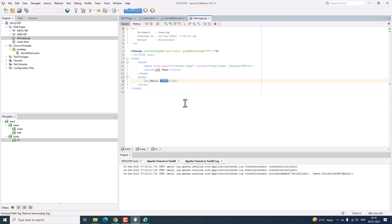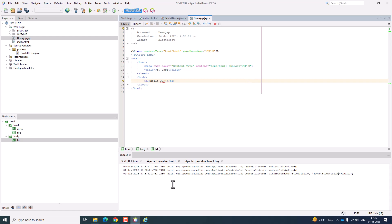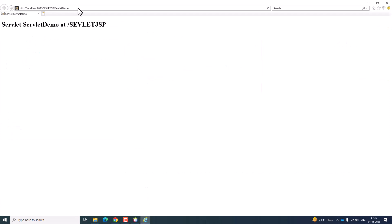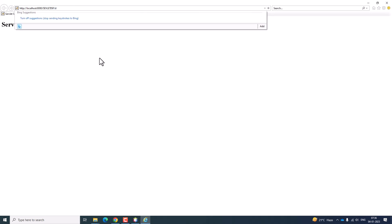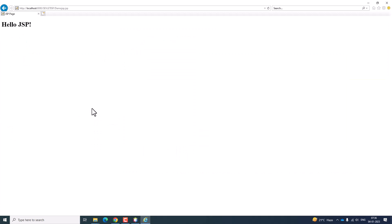Instead of 'World', I am going to type 'JSP'. Now run the file. The first time it will take some time to run this Java Server Page. You can open the browser and in the URL, replace the servlet demo part with demo.jsp. It is going to show the Hello World page. The program had not been saved, so now I have saved and refreshed the page — it now shows 'Hello JSP'. In this manner you can execute the Servlet program as well as the JSP program.